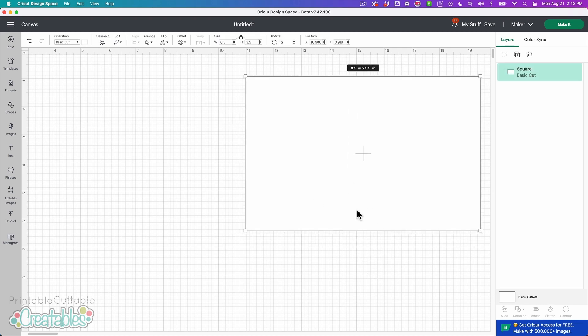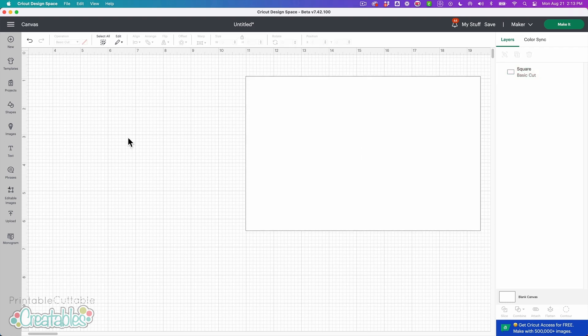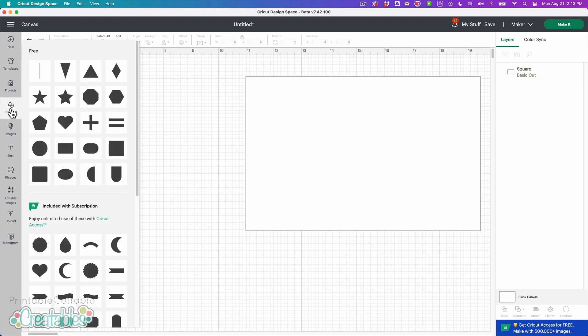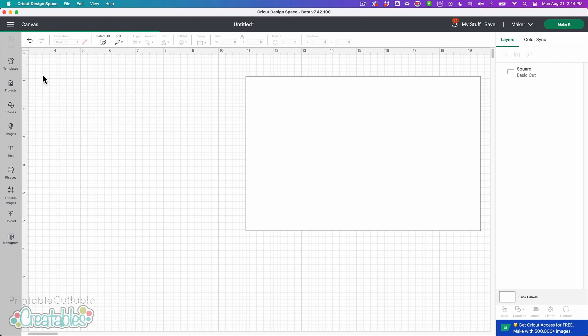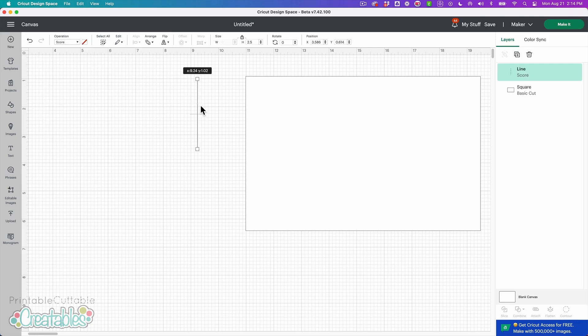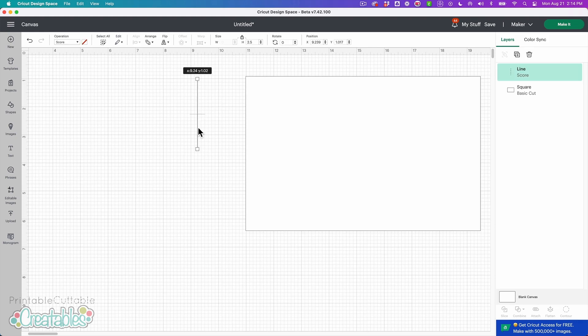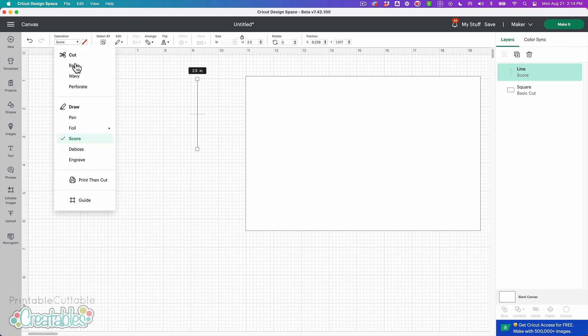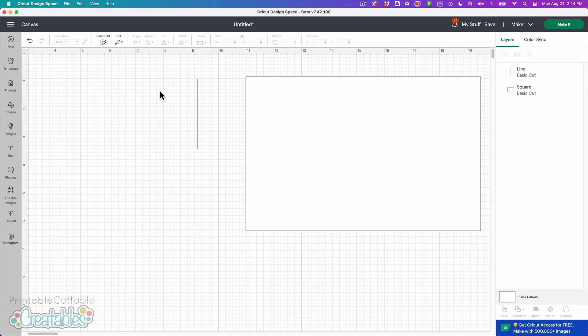So I'm just left with my basic card shape and then I'm going to come over to the shape menu on the left and I'm going to choose the first option here which is a score line. So I'm going to click on that and it's going to put this line on the canvas and if I click off of it we can see this is the dashed score line. If I select this line I can see it is set to score. So once again I'm going to change this to basic cut and now it's become a solid line.